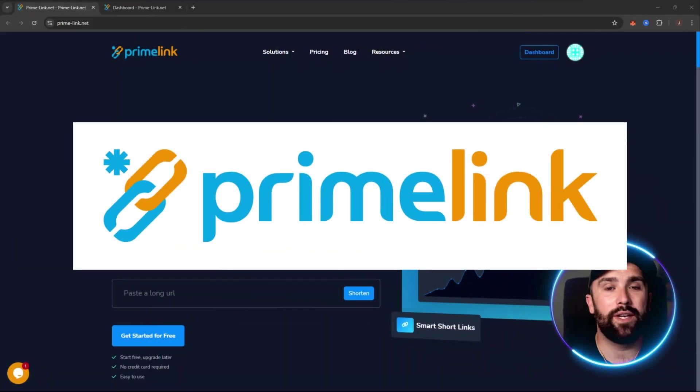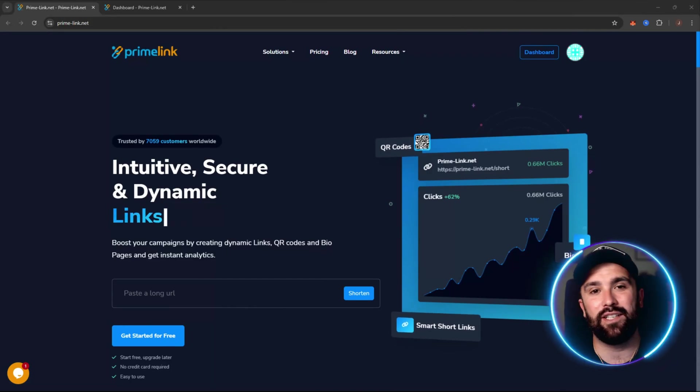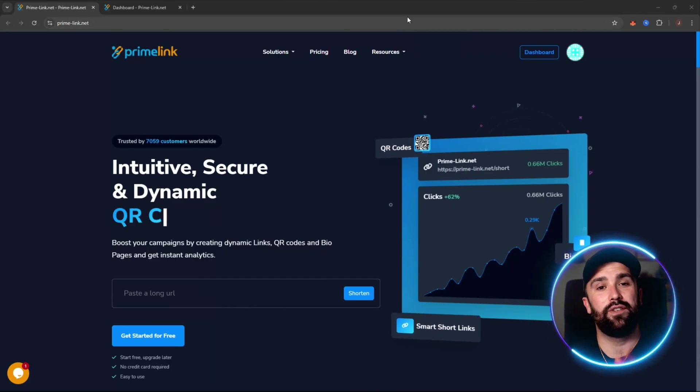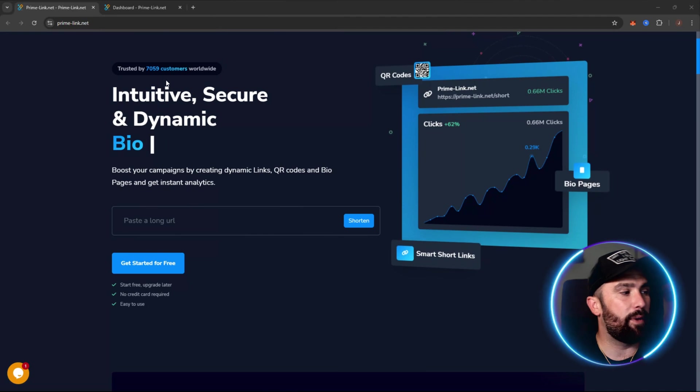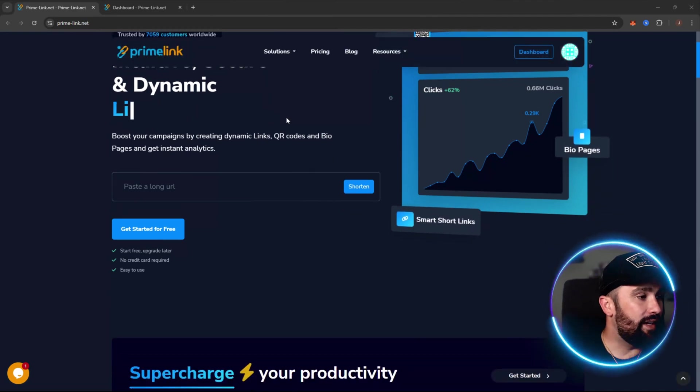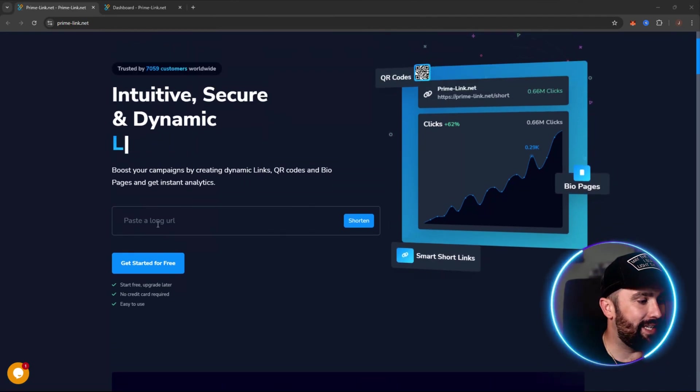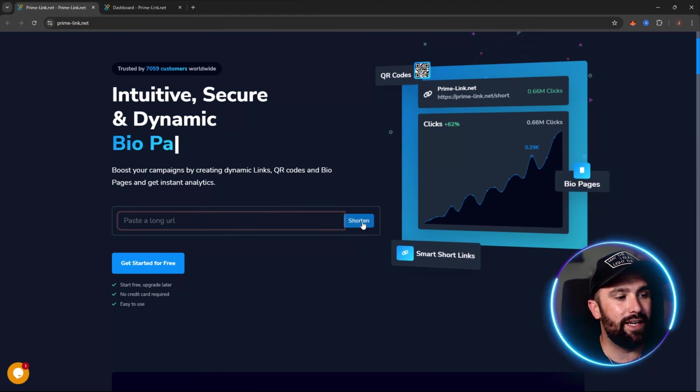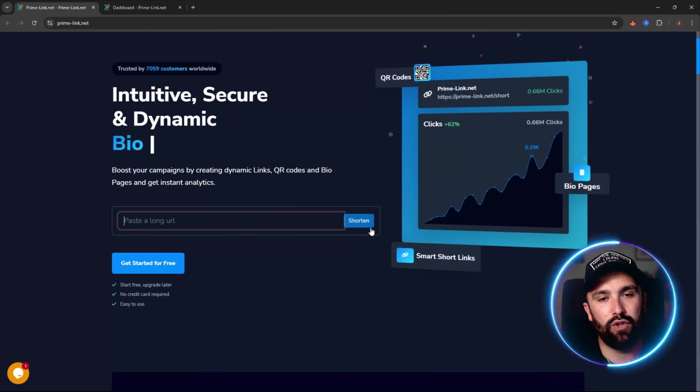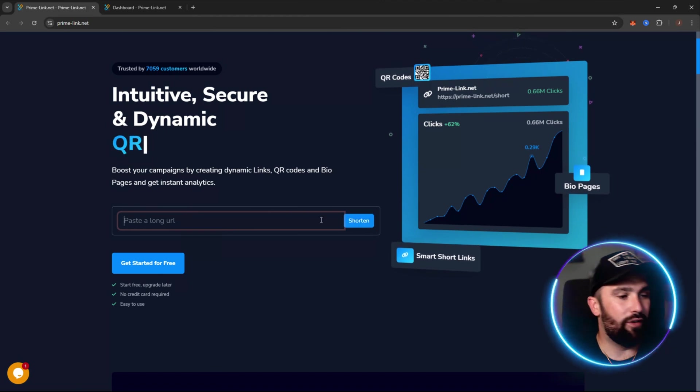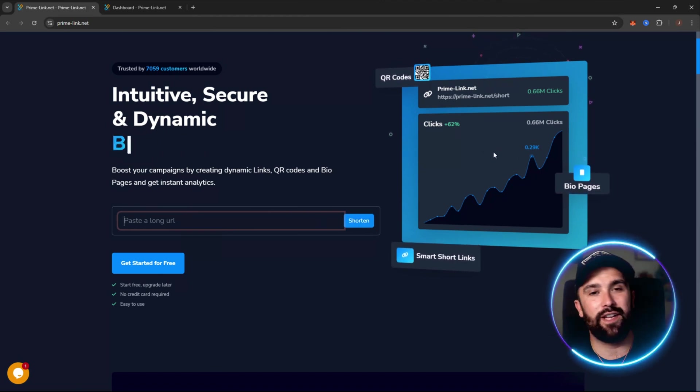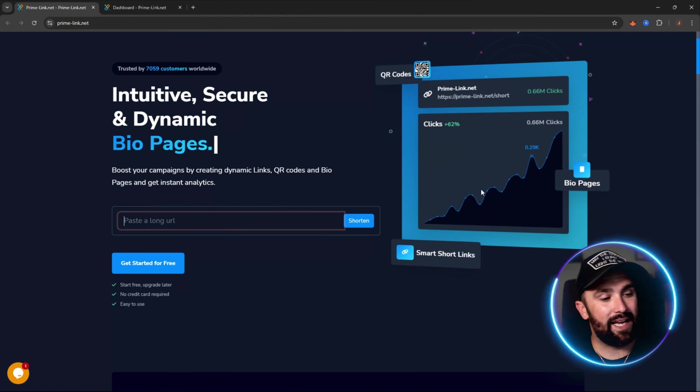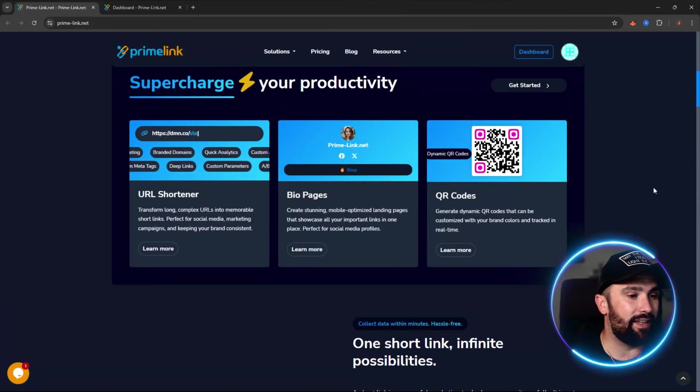Of course we are talking about PrimeLink. This is prime-link.net, link will be down in the description for you to do your own due diligence. What we can see is trusted by over 7,059 customers worldwide. Secure and dynamic links. You simply paste a long URL here, click shorten, and it will give you exactly what you need, a short version of that URL. As you can see on the right you get multiple different analytics as well, how many clicks and how many people have actually purchased using that link.